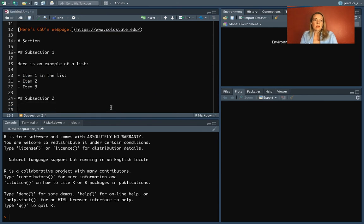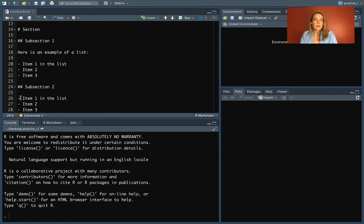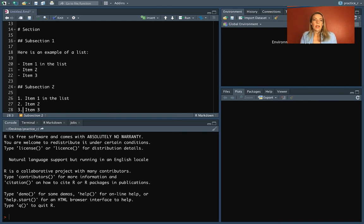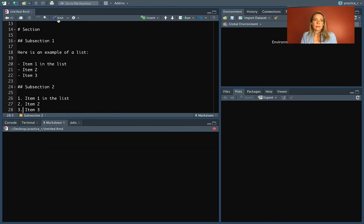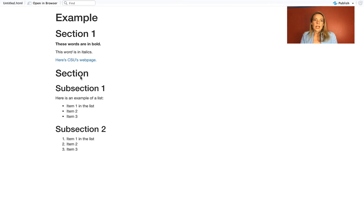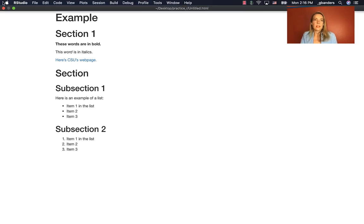And then if you wanted instead to have something that was a numbered list, you can go in and do that too. Just replace these hyphens with the numbers. So we can do one, two, and three. And you see that's done that more kind of numbered list.